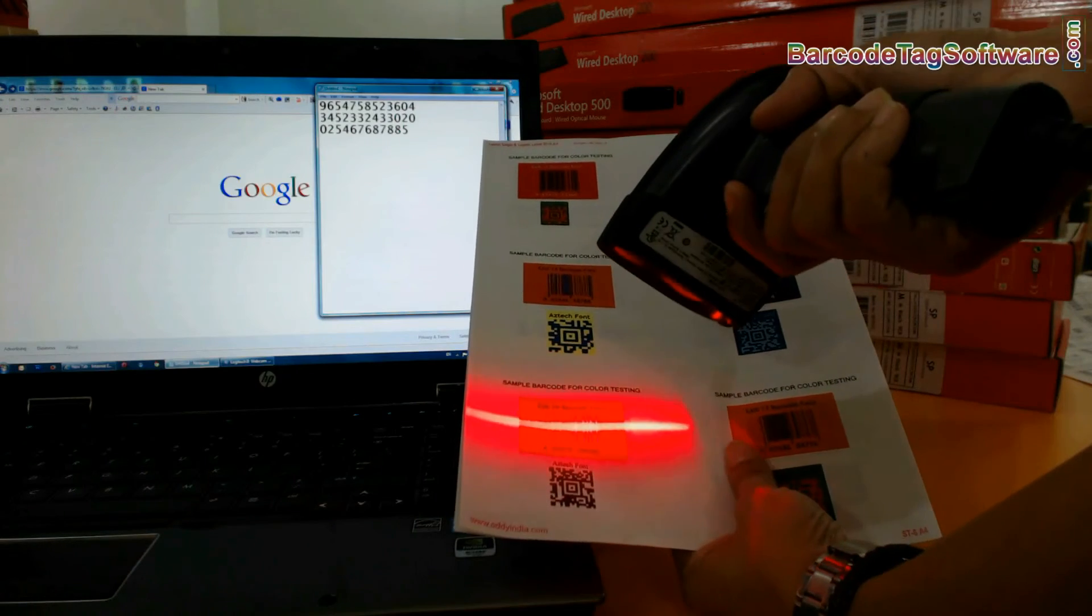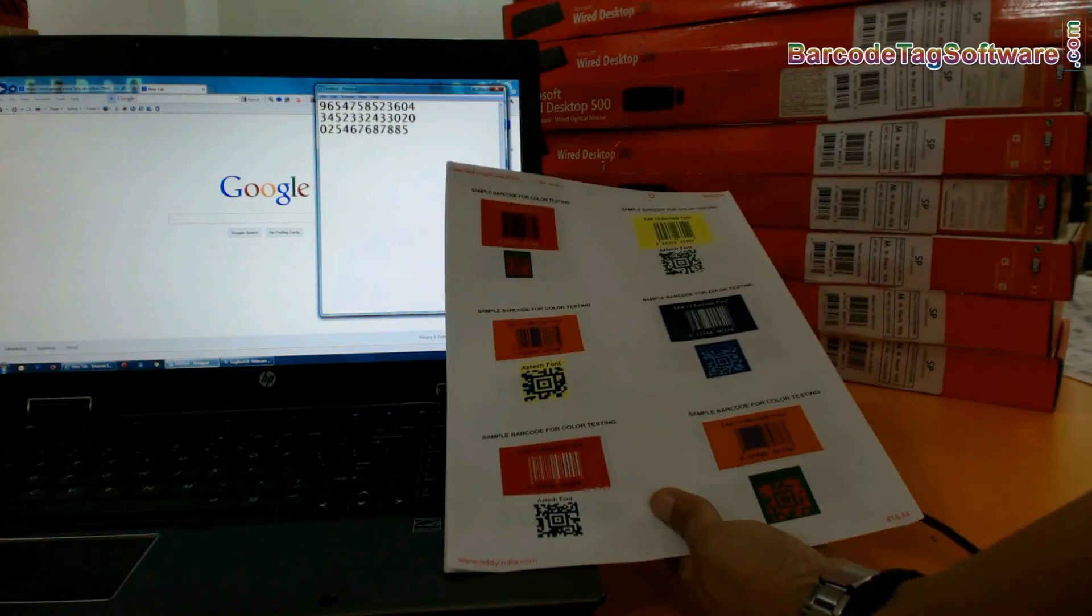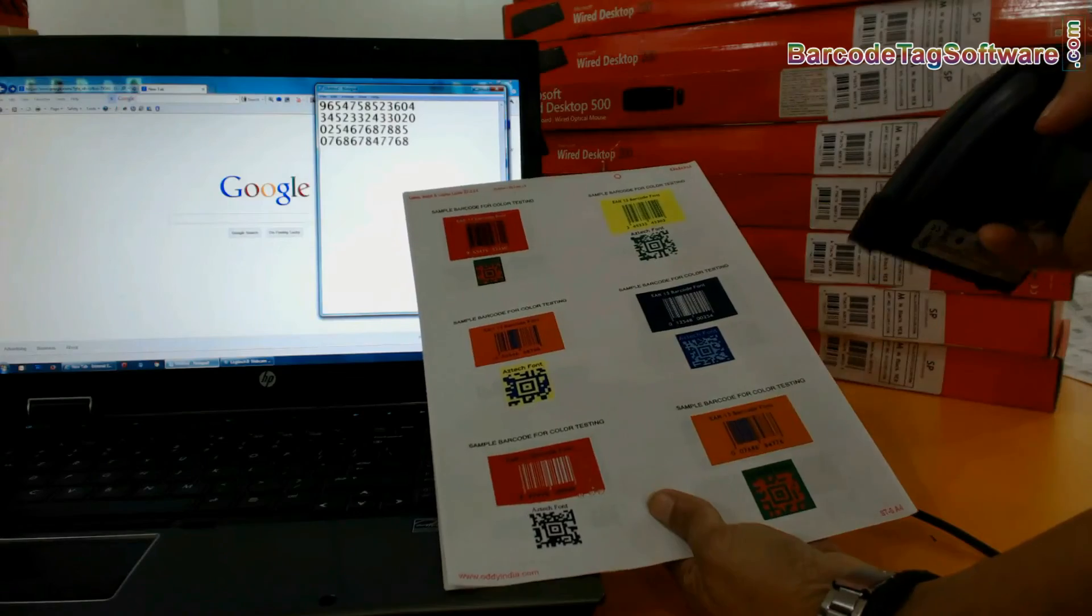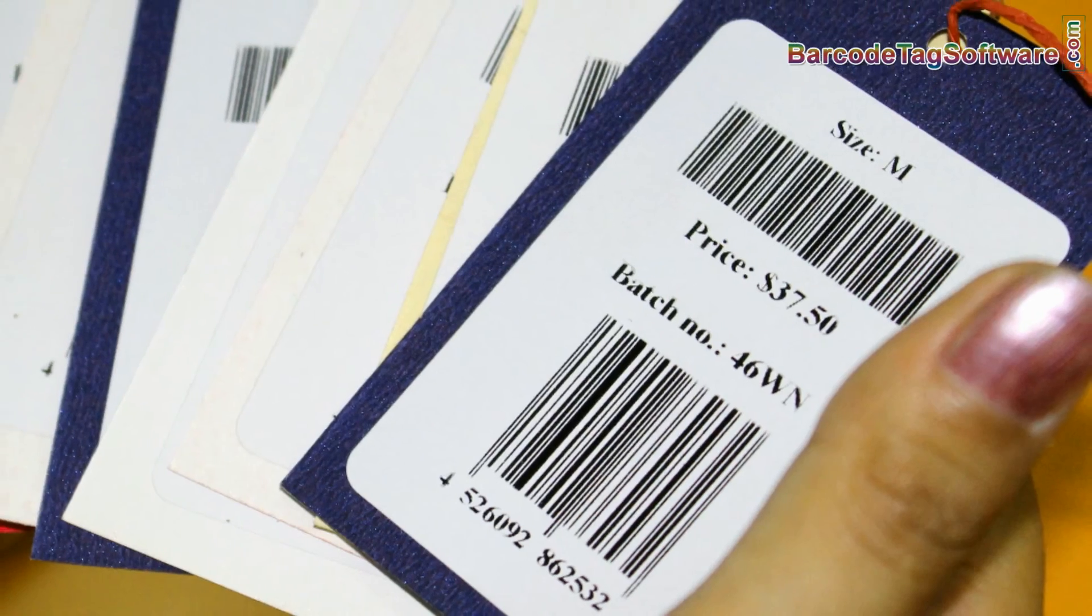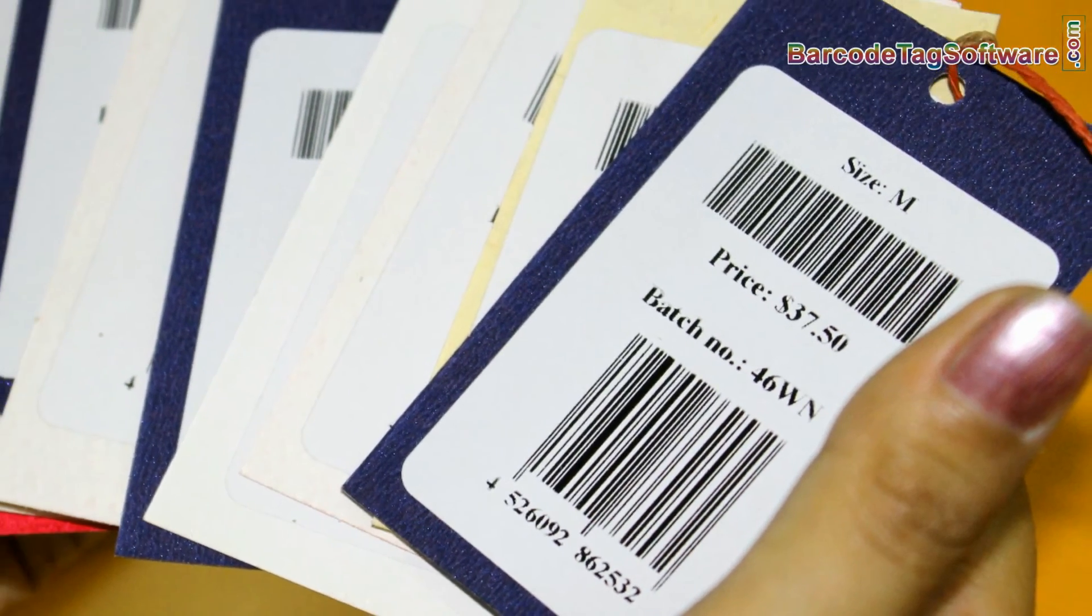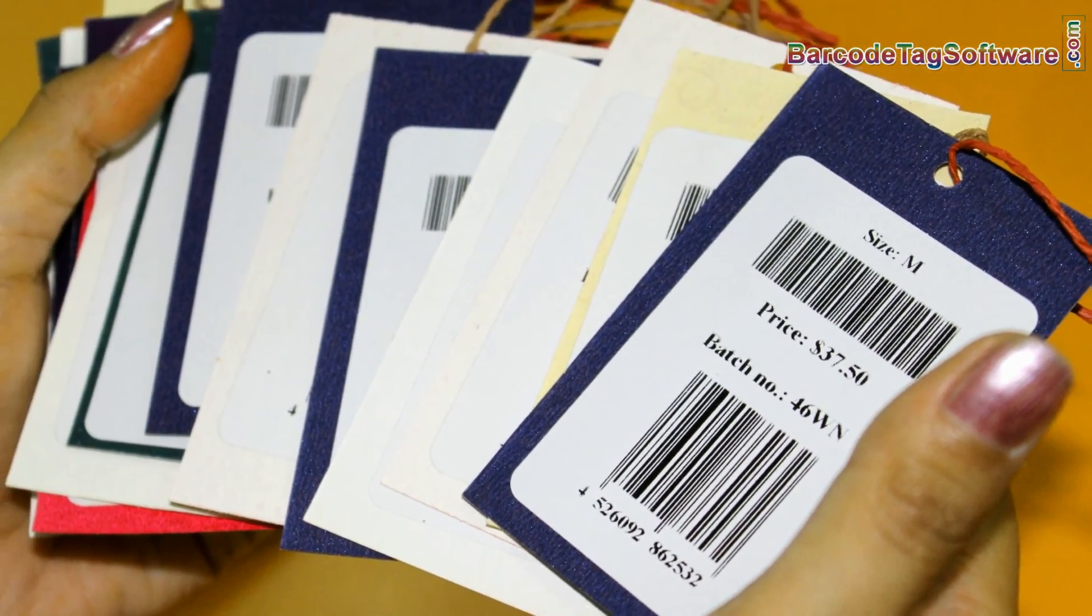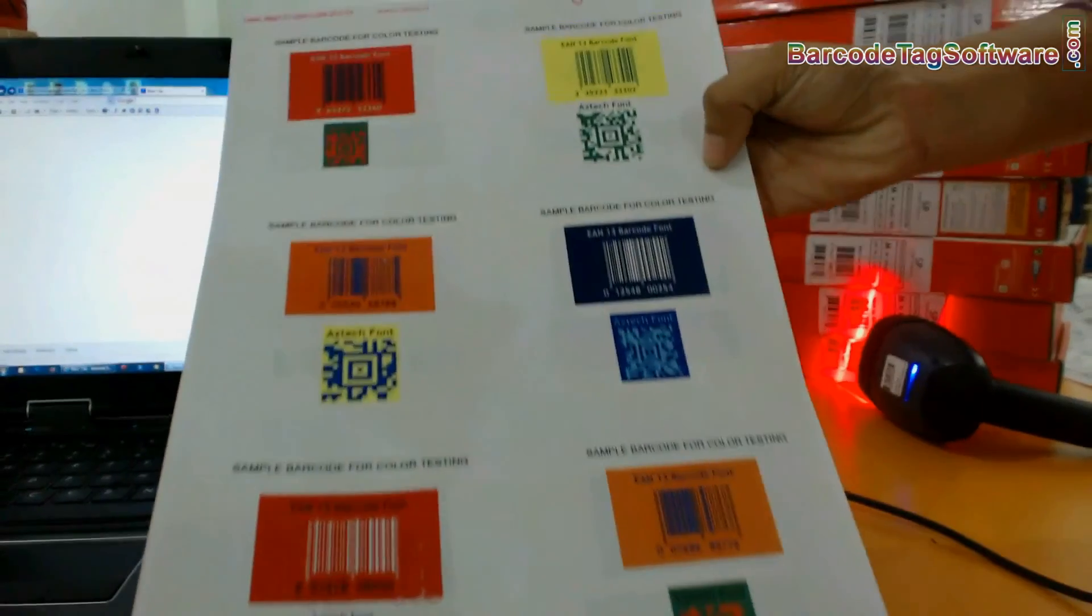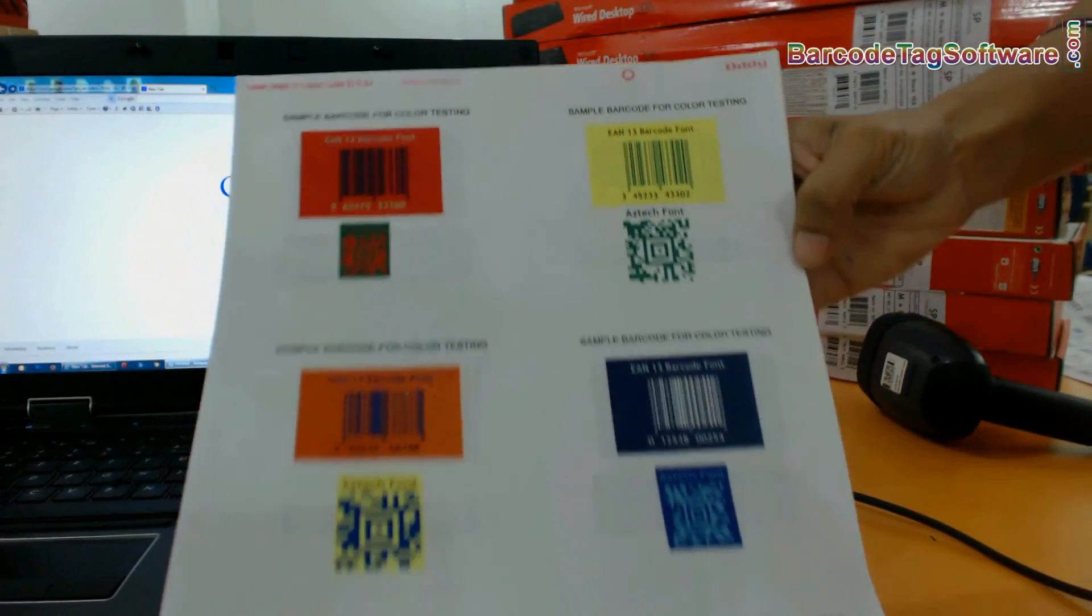Readability of barcodes only depends upon the colors of bars and their background. So it is advisable to always use barcode labels with black bars and white spaces. Thanks for visiting.